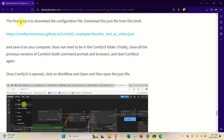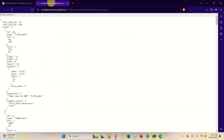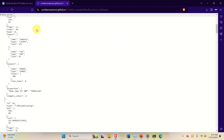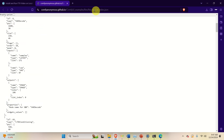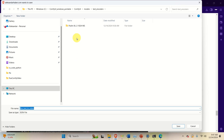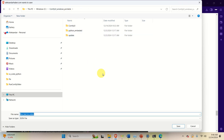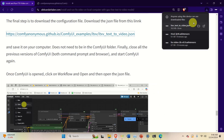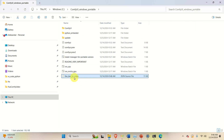The final step is to download the JSON configuration file using the provided link. You can copy and paste the file content and save it with a .json extension, or simply right-click and Save Link As. You can save it anywhere — I'll save it in the ComfyUI folder. Click Save and the file will be saved.